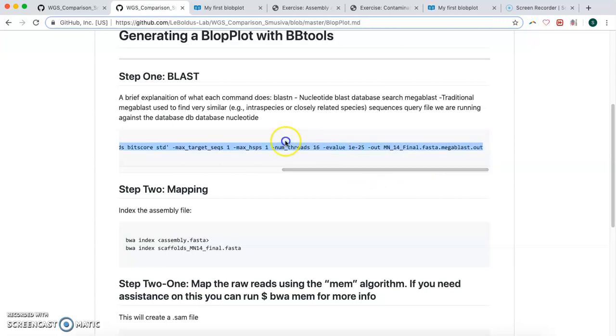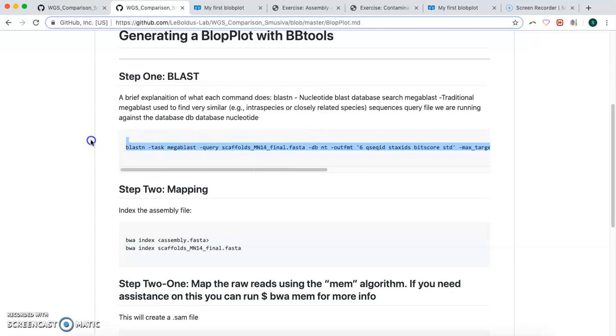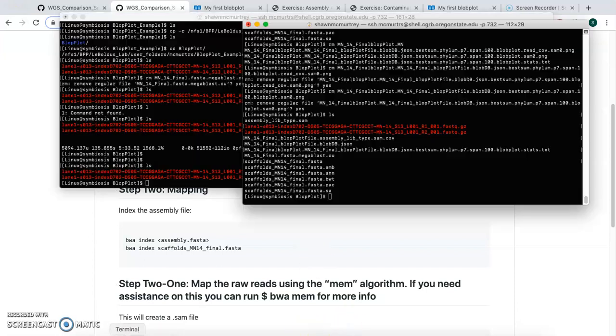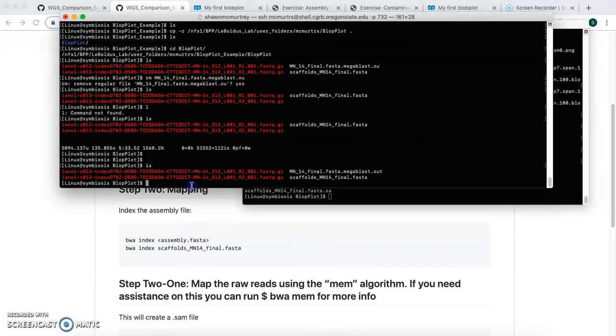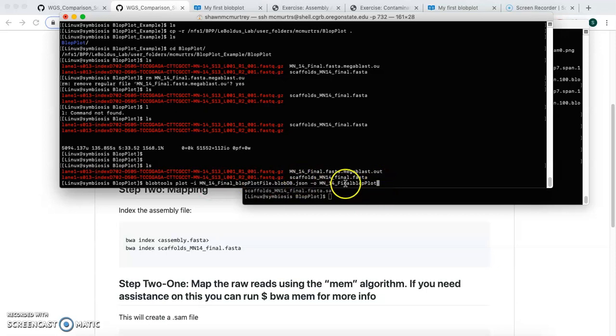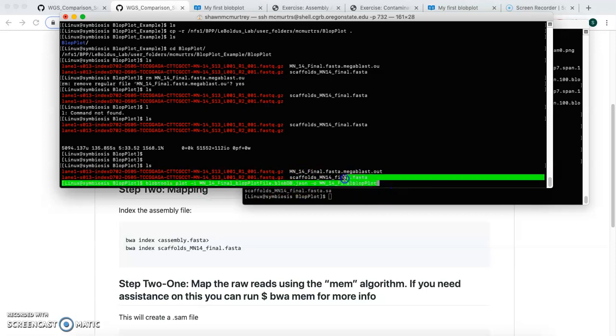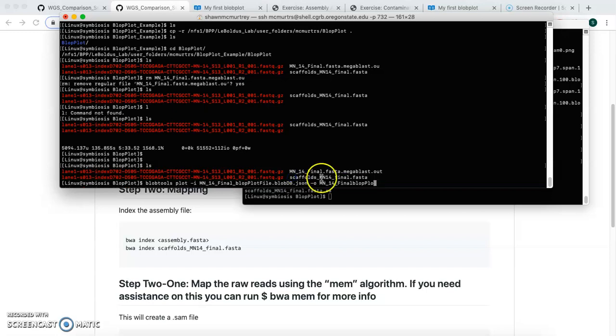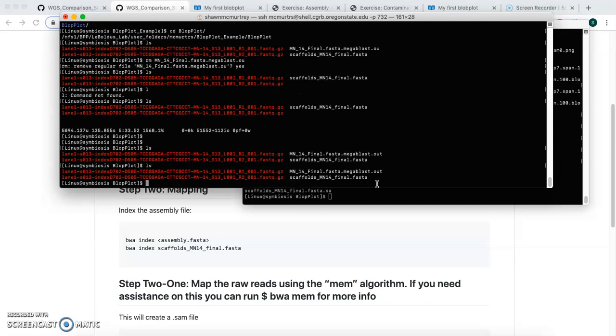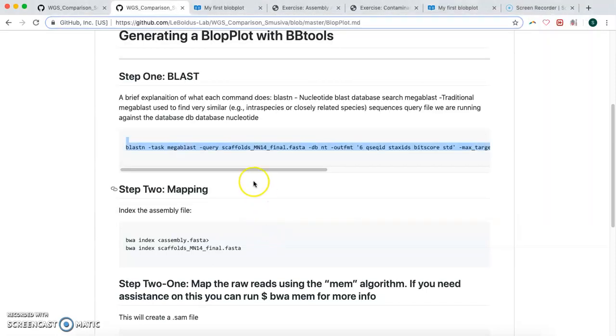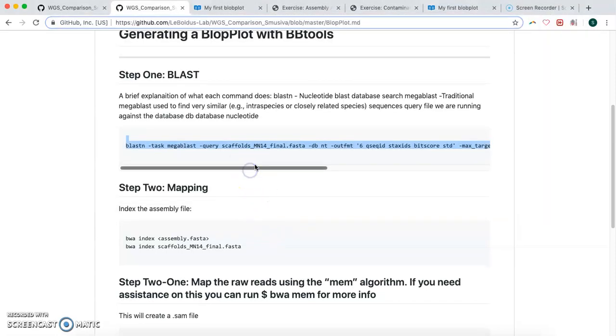But basically from our lab github, we would just paste that and then run that line there, and it would do a BLAST search. We're not going to do it because it would take a while. So that would be the first step.